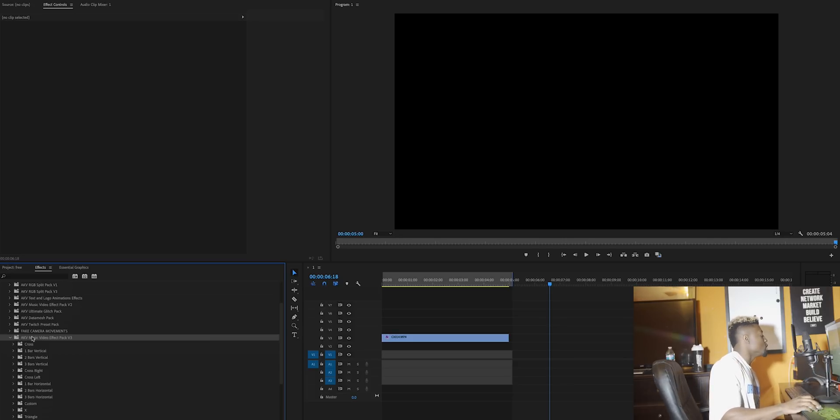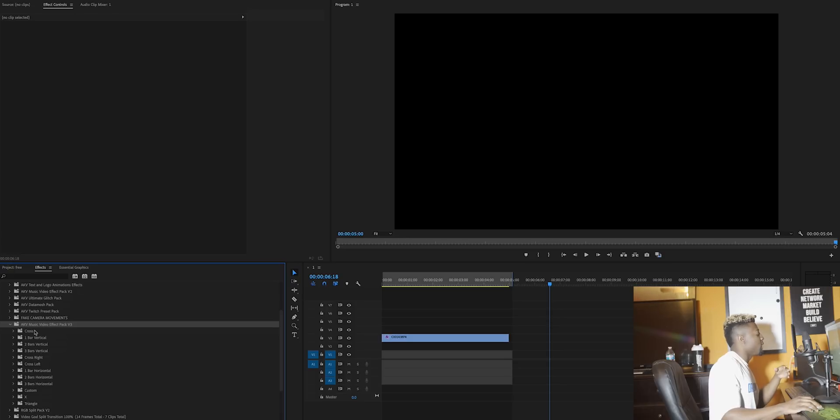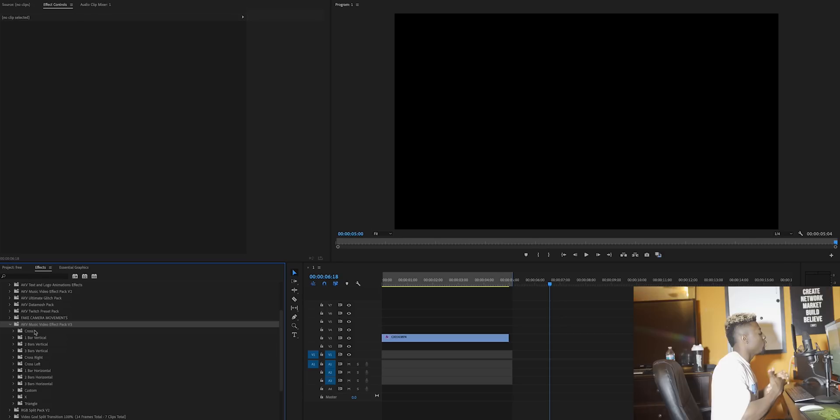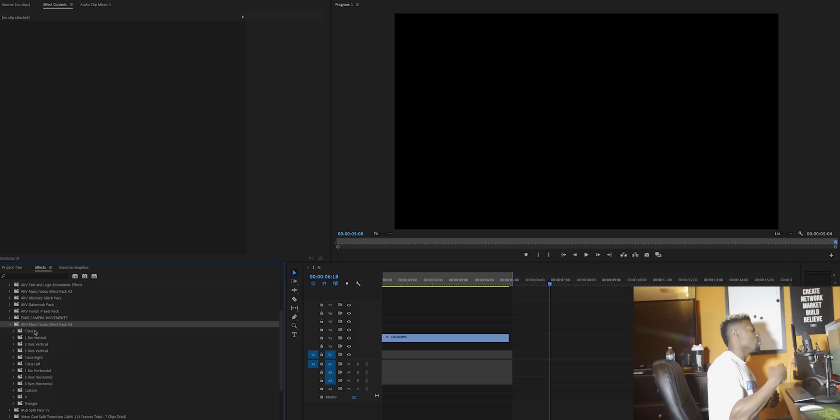Let's go ahead and take a look at this preset pack. What you'll see is a list of names, pretty much just the object effect that you can use in your music video, recap video, or whatever video you're trying to use. This pack contains over 100 plus effects.